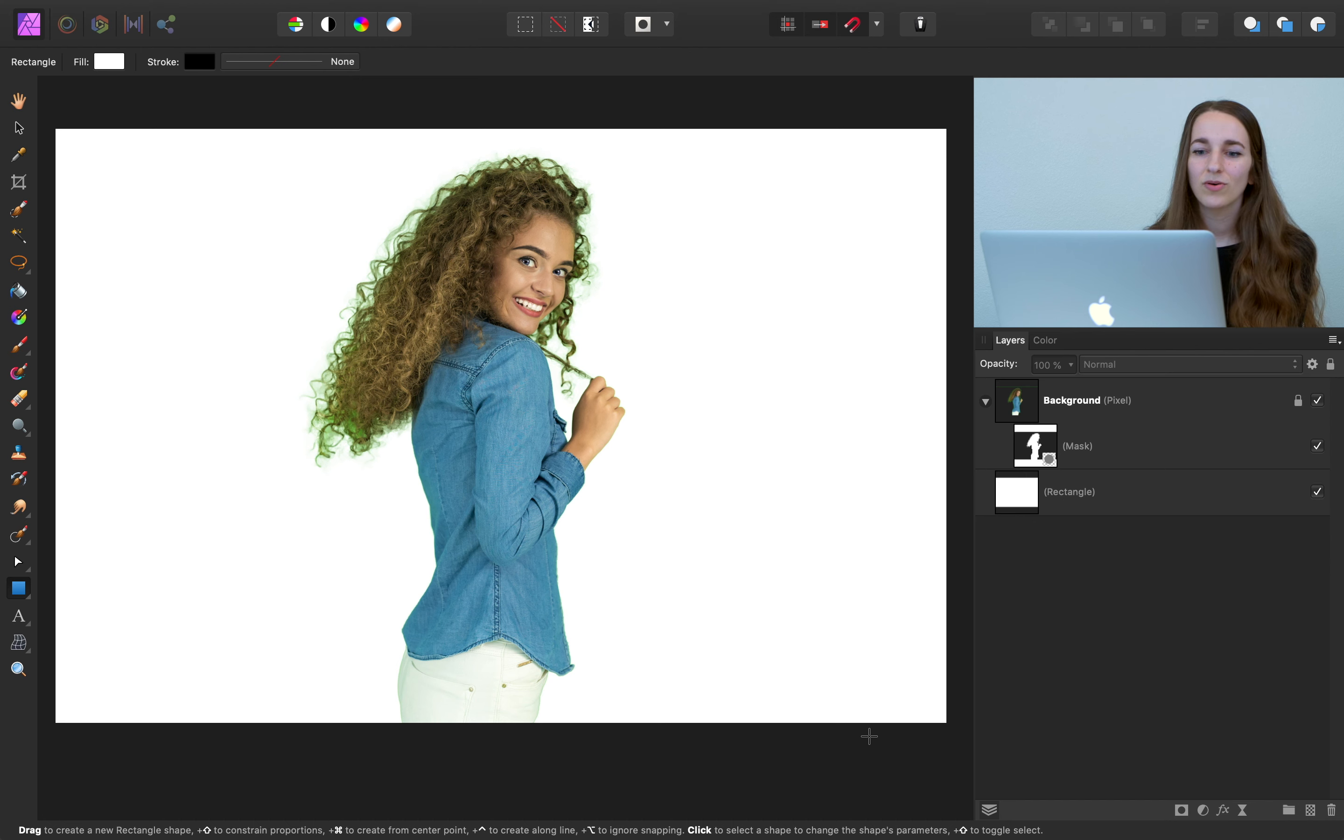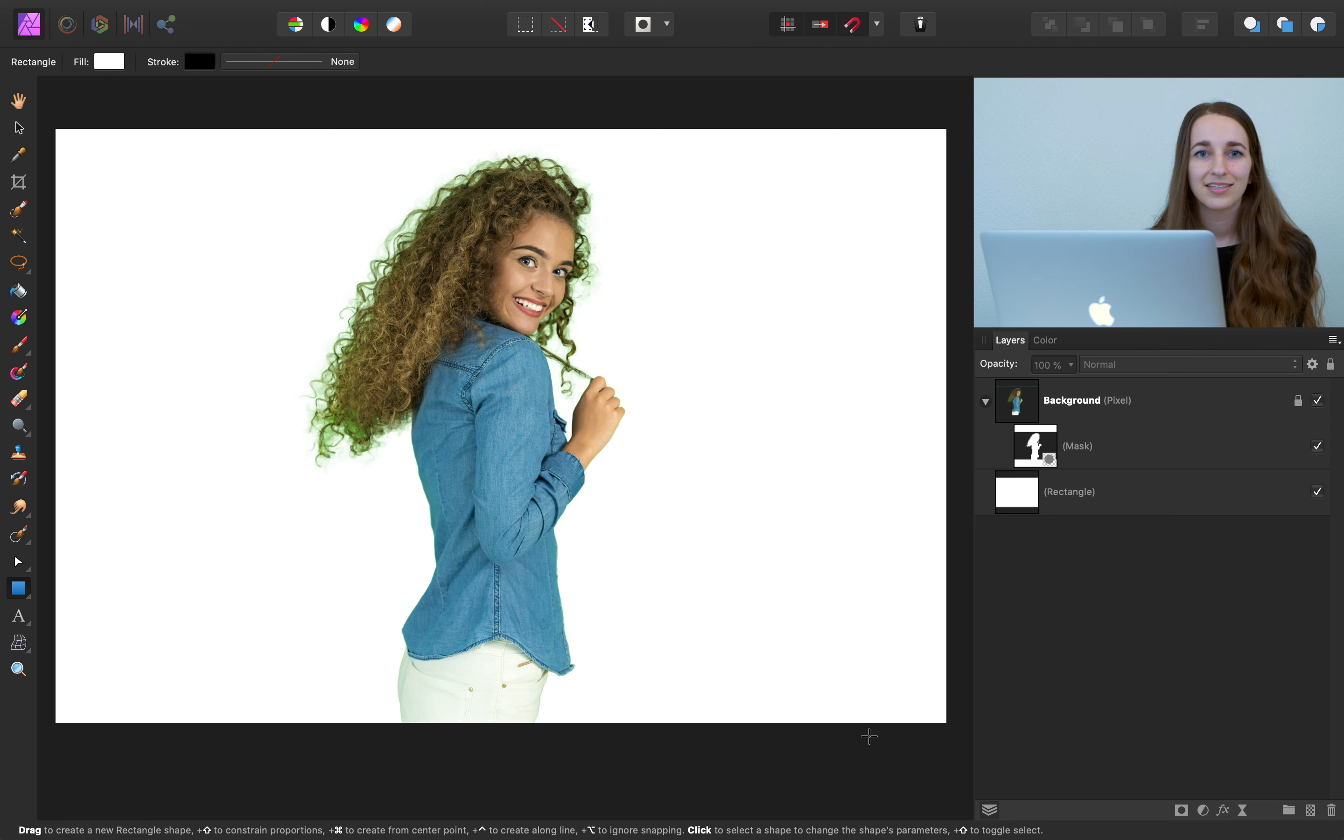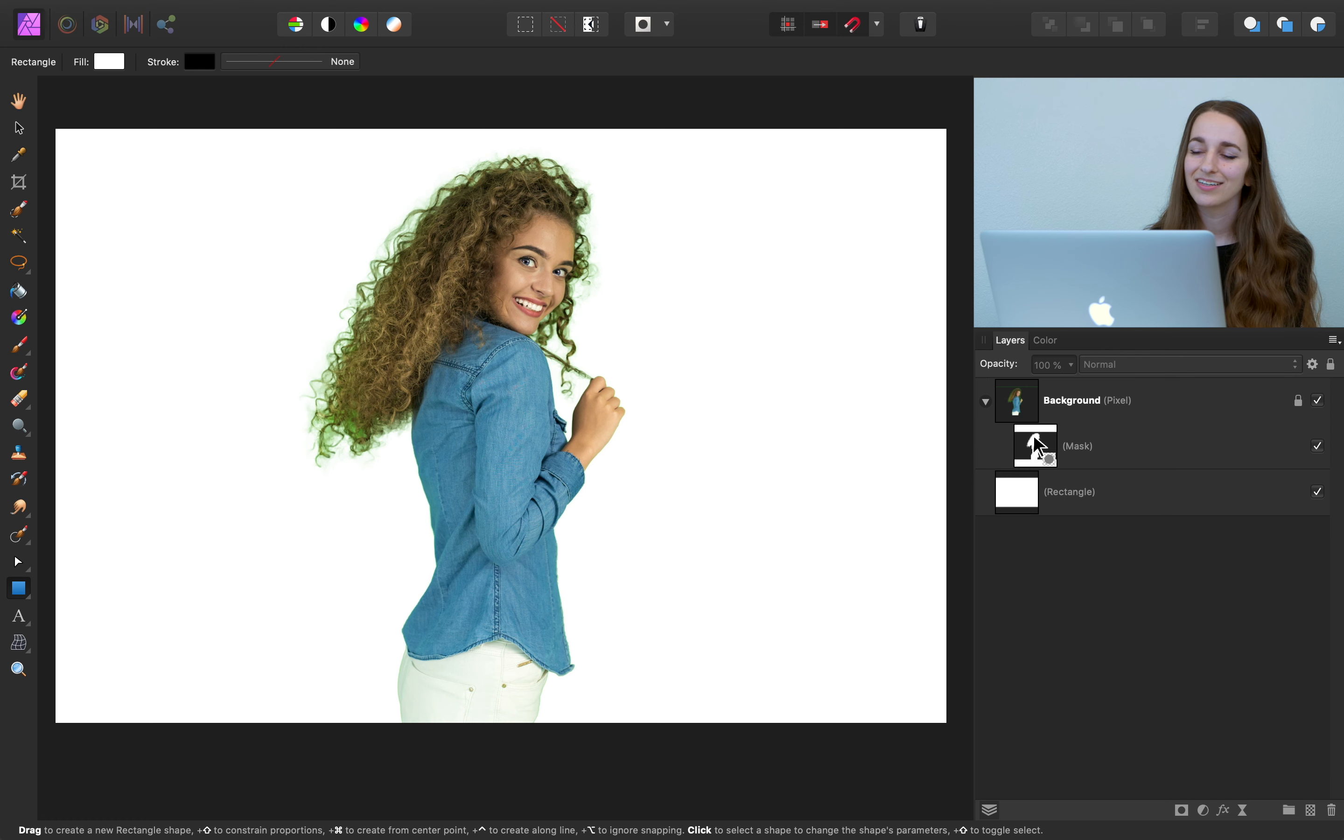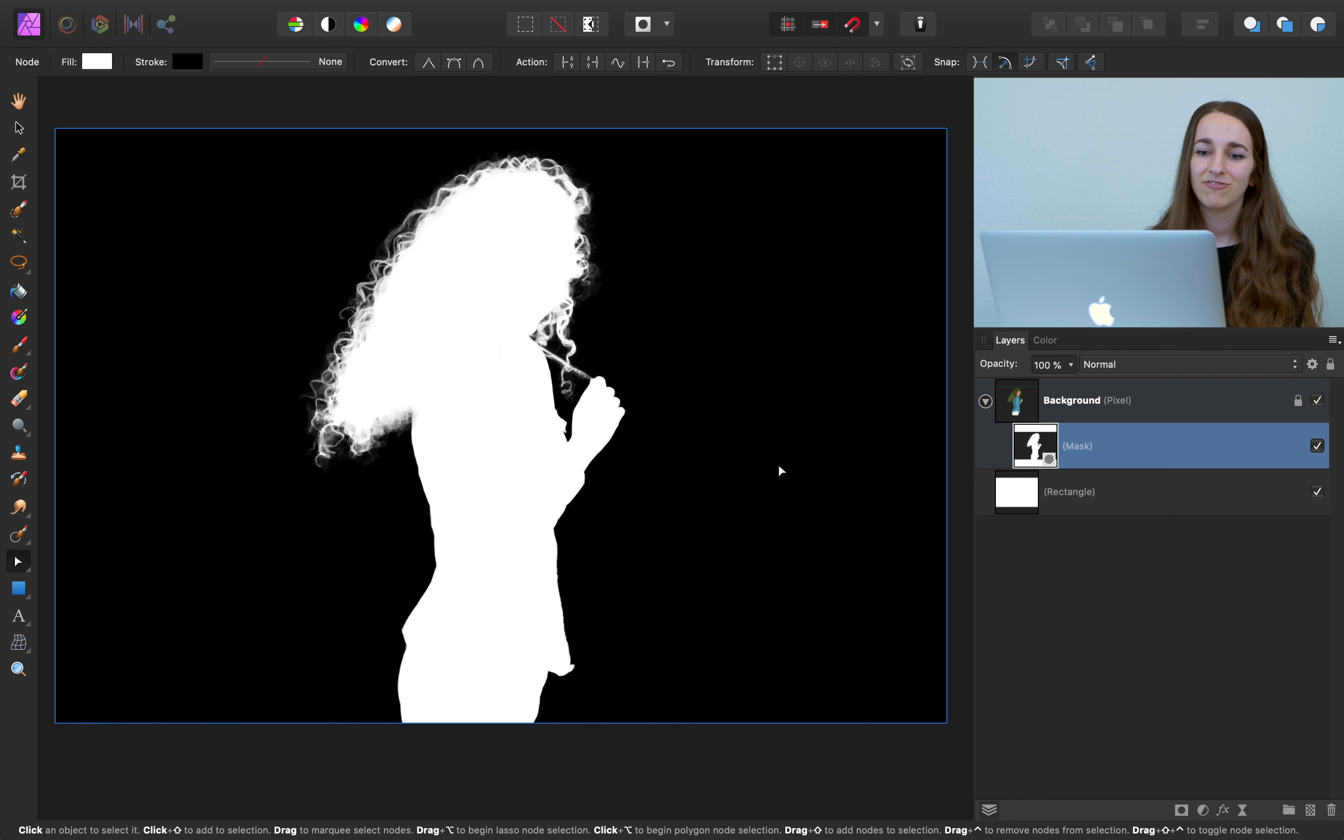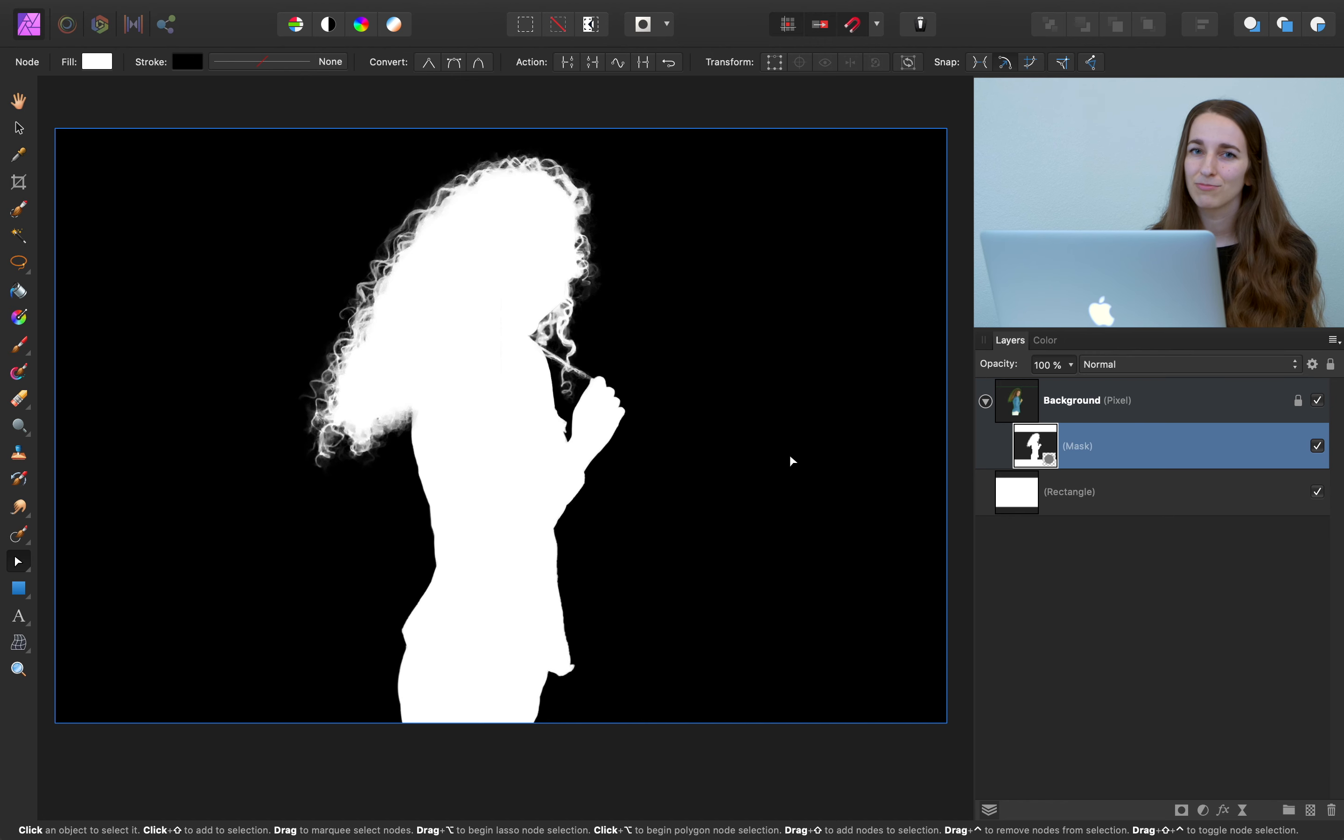So right now, it looks like we still have part of the green screen showing, as you can see around the edges of her hair. To double check this, we can hold down Alt or Option and then click on the mask layer icon. So we can see that we have very fine details of her hair selected, even individual strands. So it doesn't seem like that's the problem.